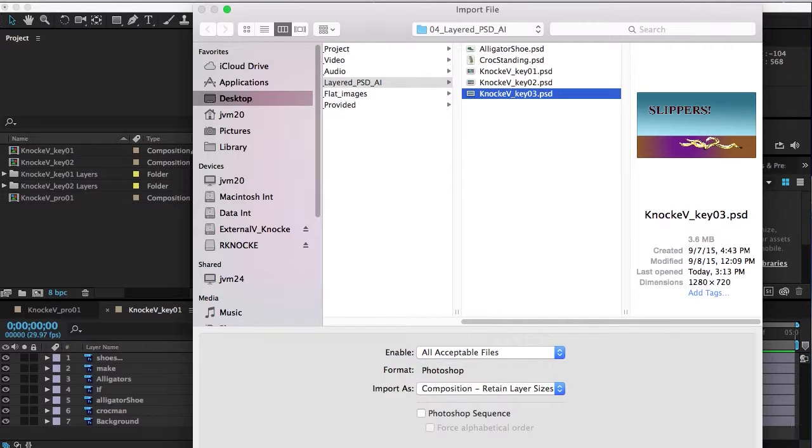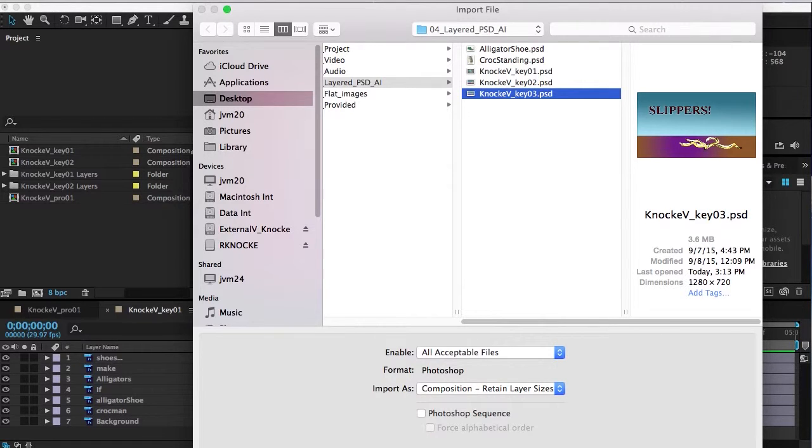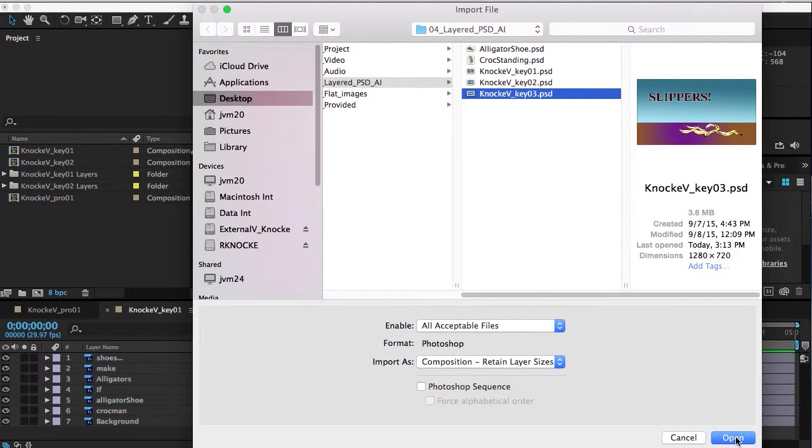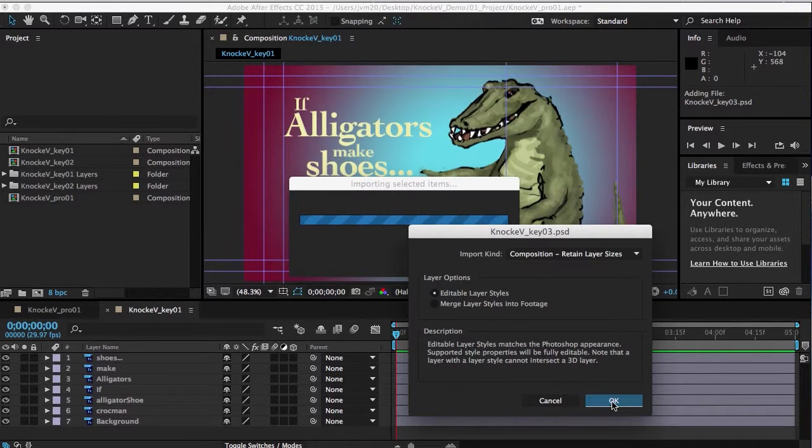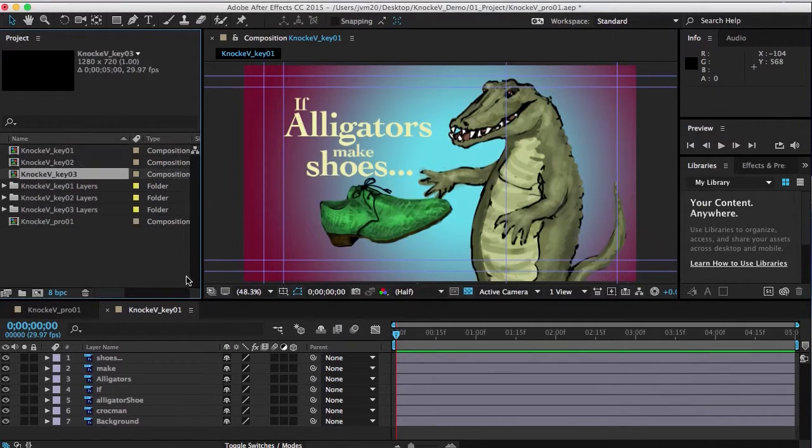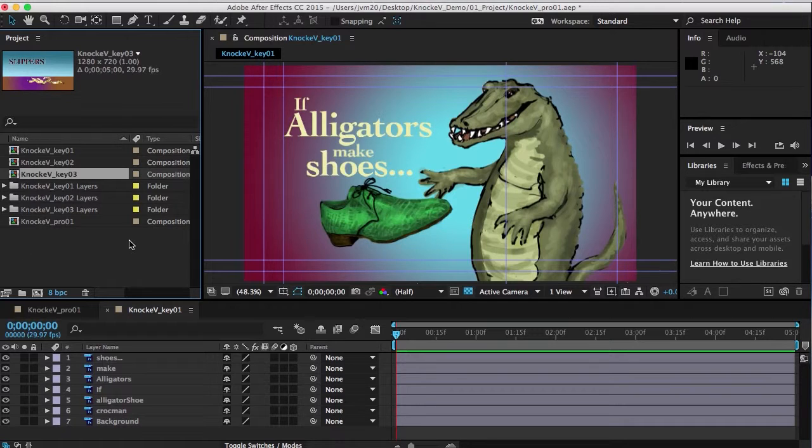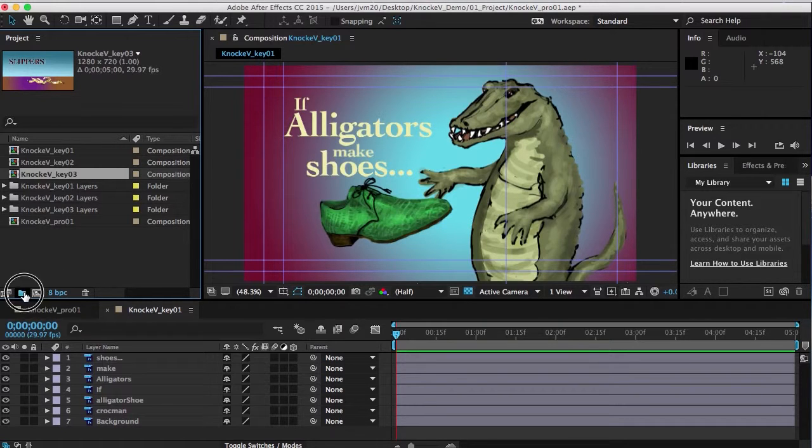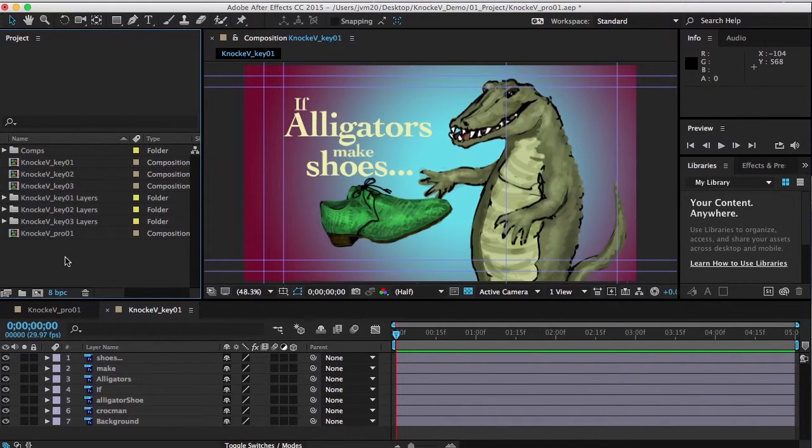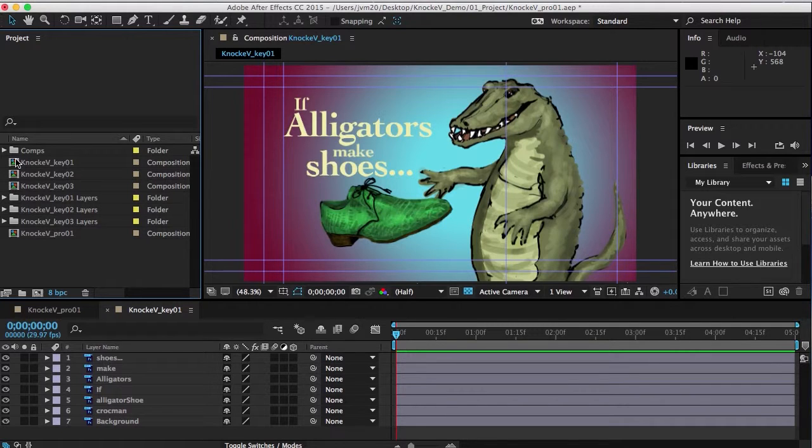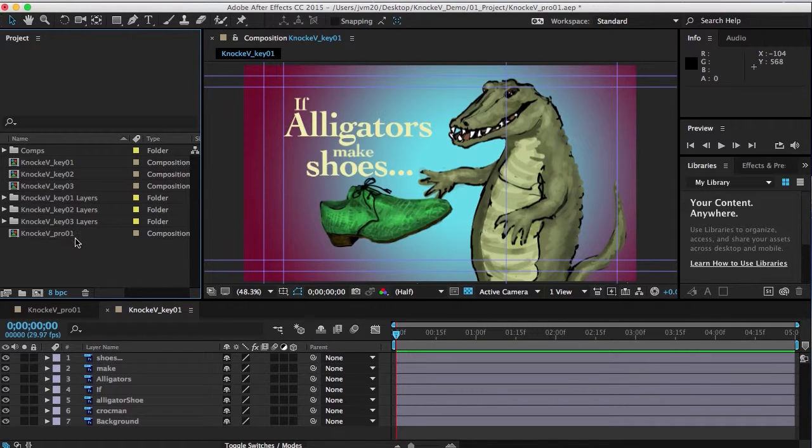Now we're getting to be really really full here, so I'm going to create a folder for my comps. I'm going to put all the comps in there, along with their layers.